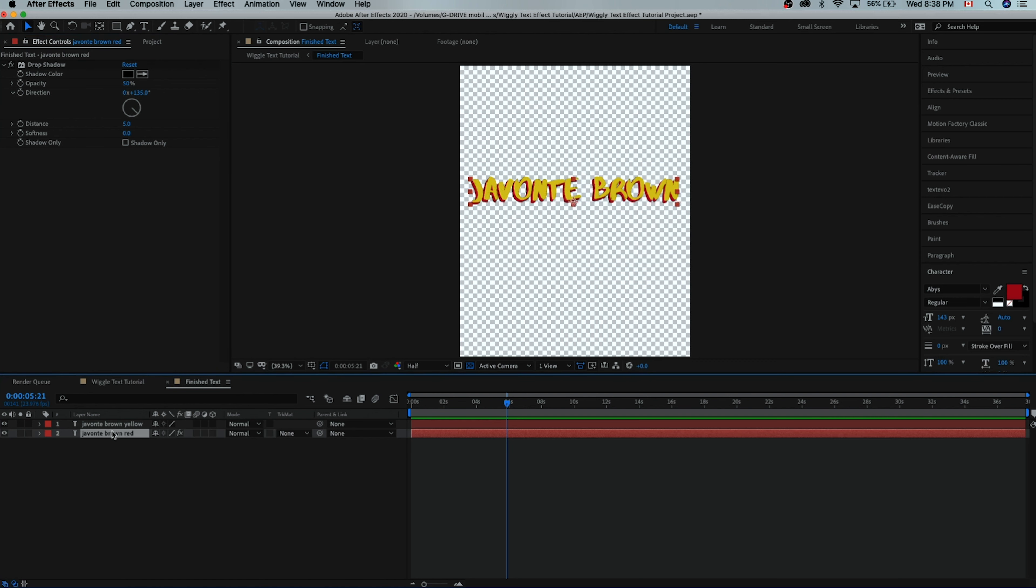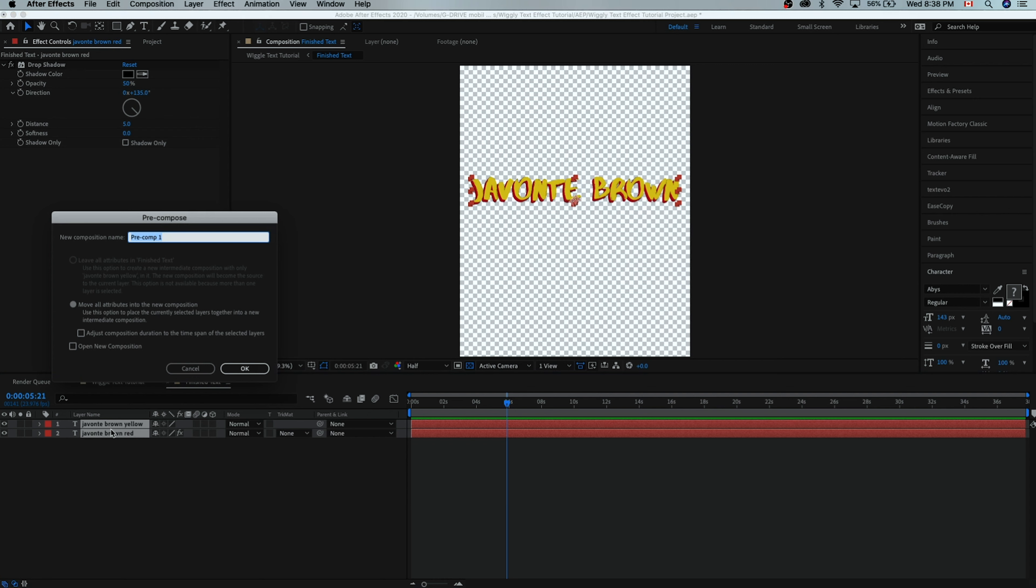First let's select both of these layers and we're going to hit shift command C and pre-compose it and we'll just call this title.